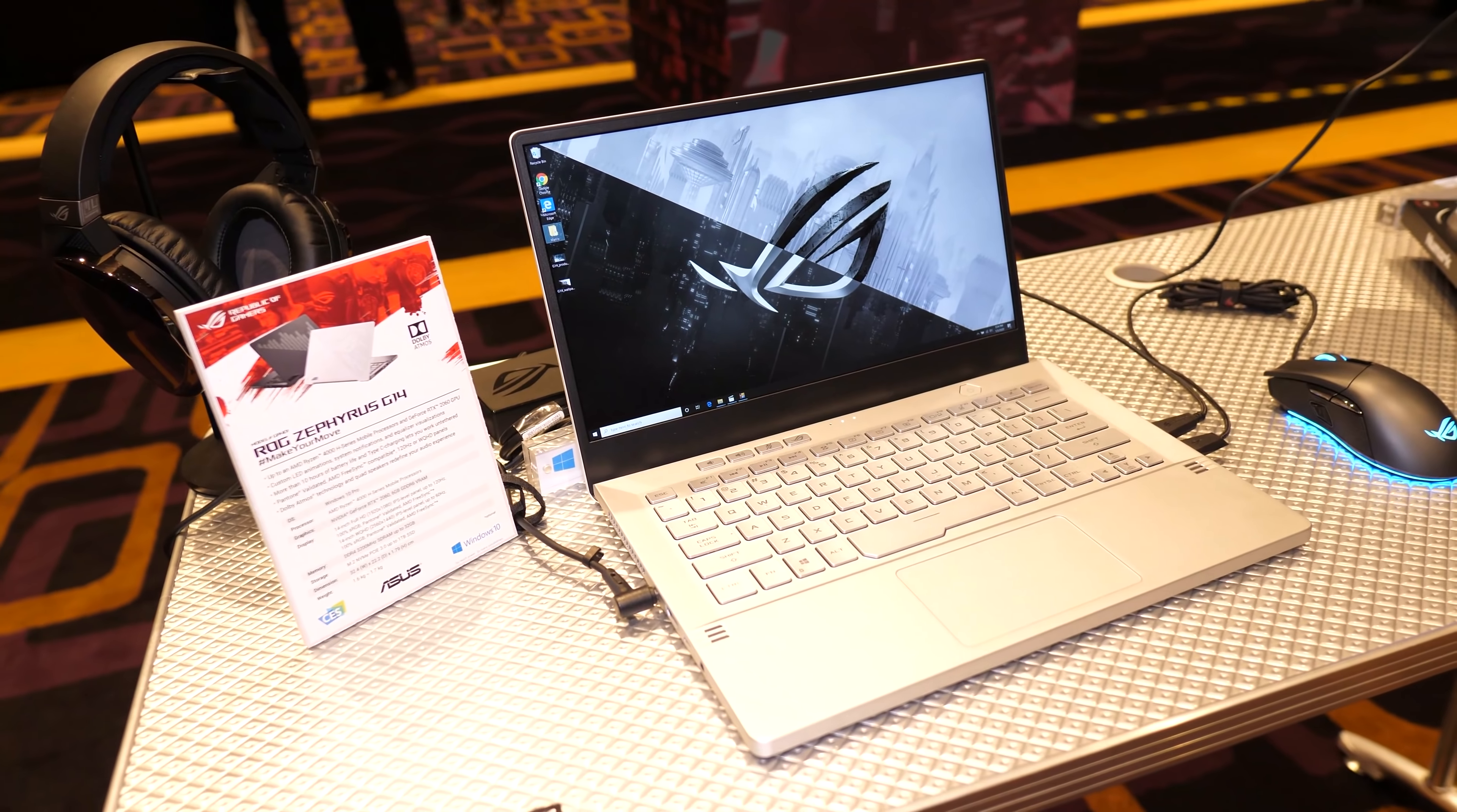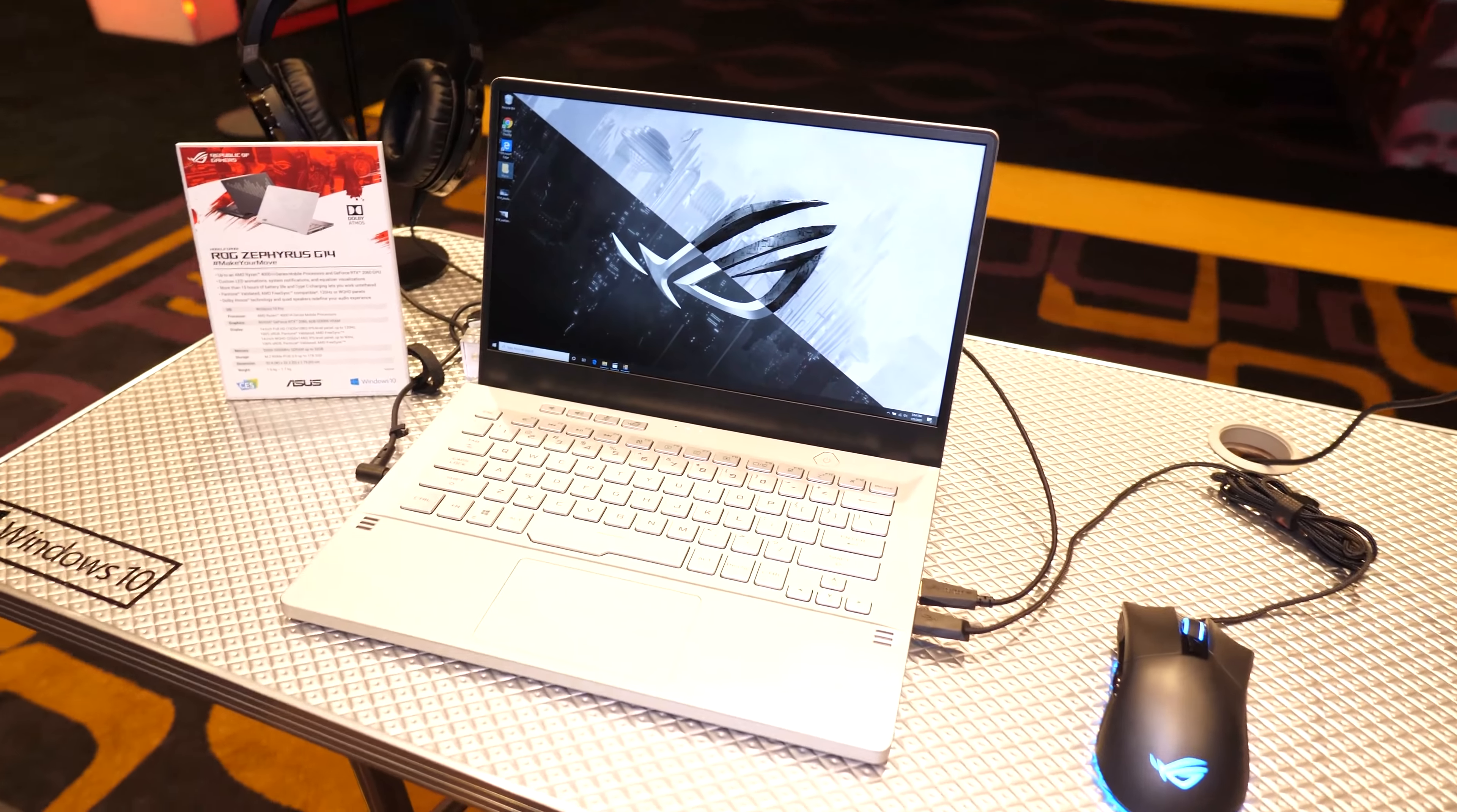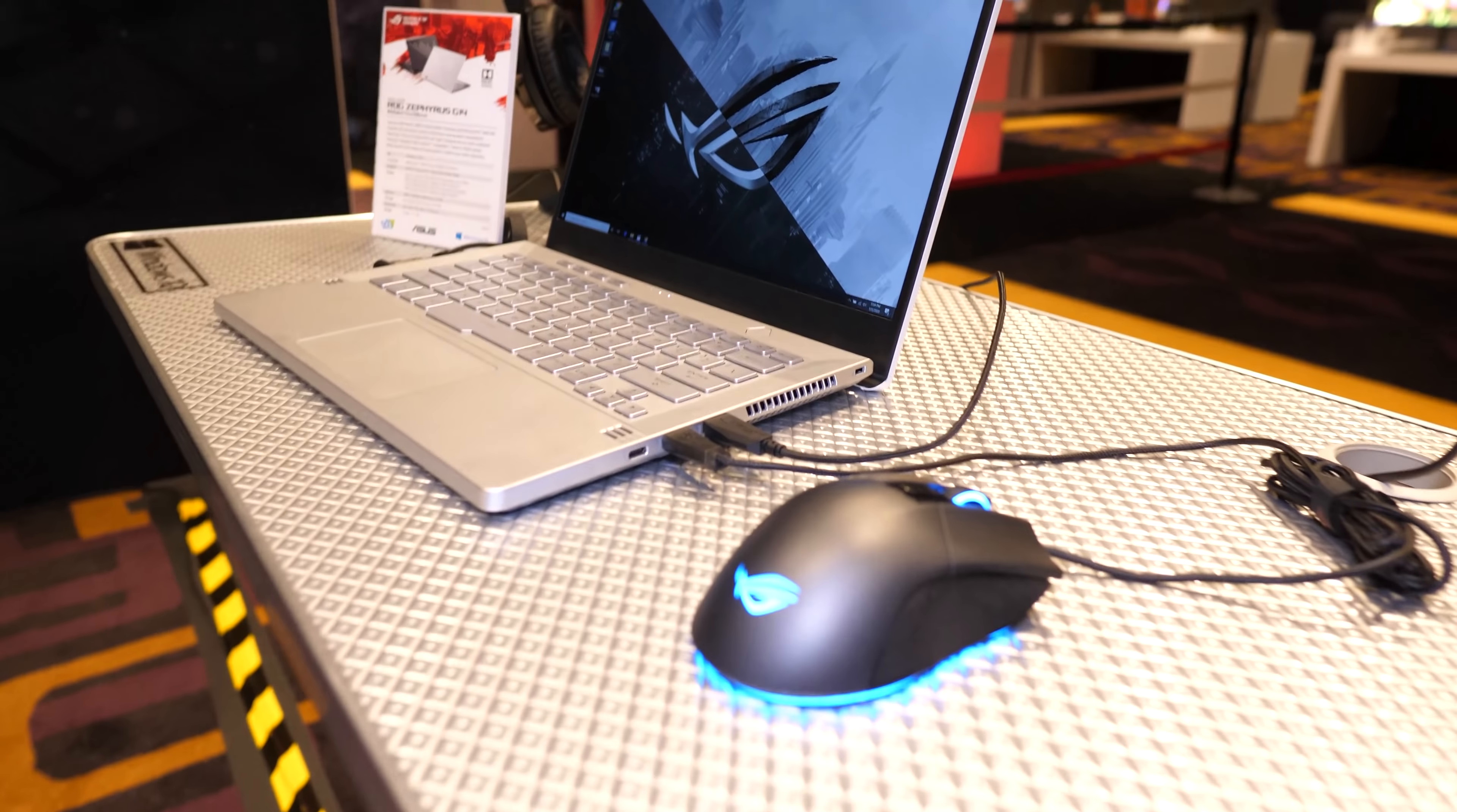ASUS have got some new gaming laptops in their Zephyrus lineup, including what appears to be the first 14 inch machine with up to RTX 2060 graphics, so let's see what they've got coming up at CES 2020.